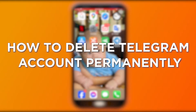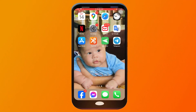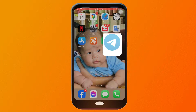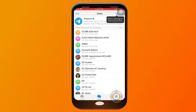How to delete a Telegram account permanently. Deleting a Telegram account permanently might be necessary if you no longer use the app, want to safeguard your privacy, or wish to discontinue your Telegram activities and data. I'm going to show you how to do that. You're just going to tap and open your Telegram app.